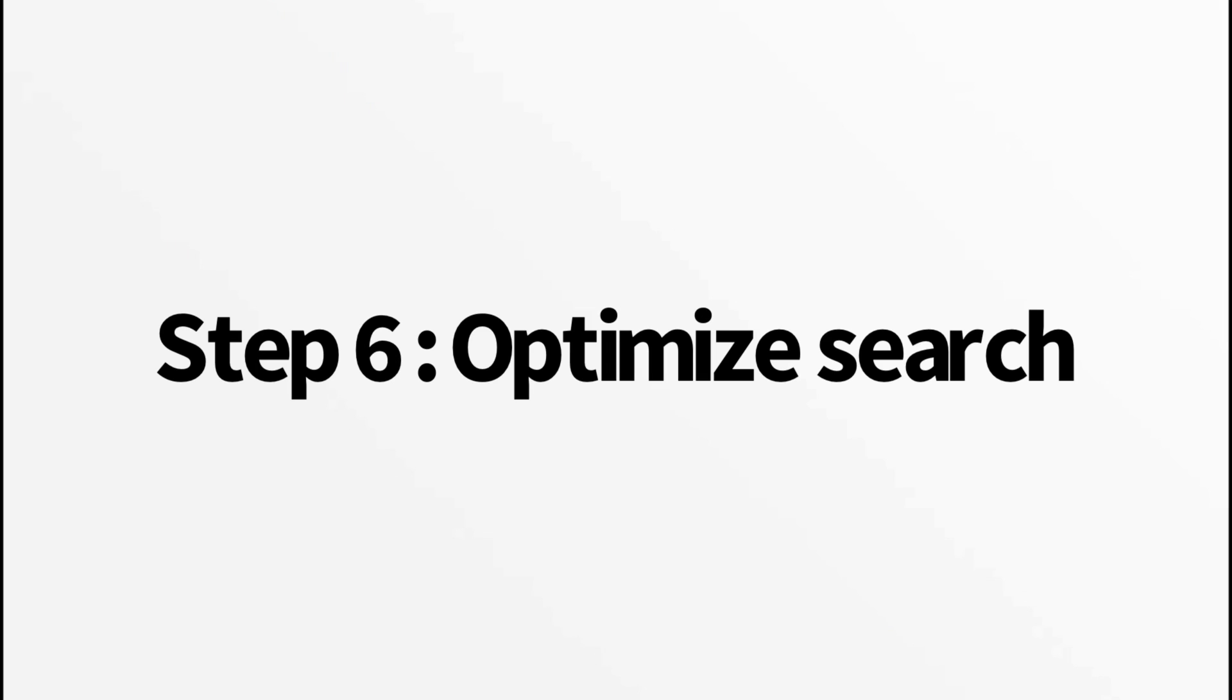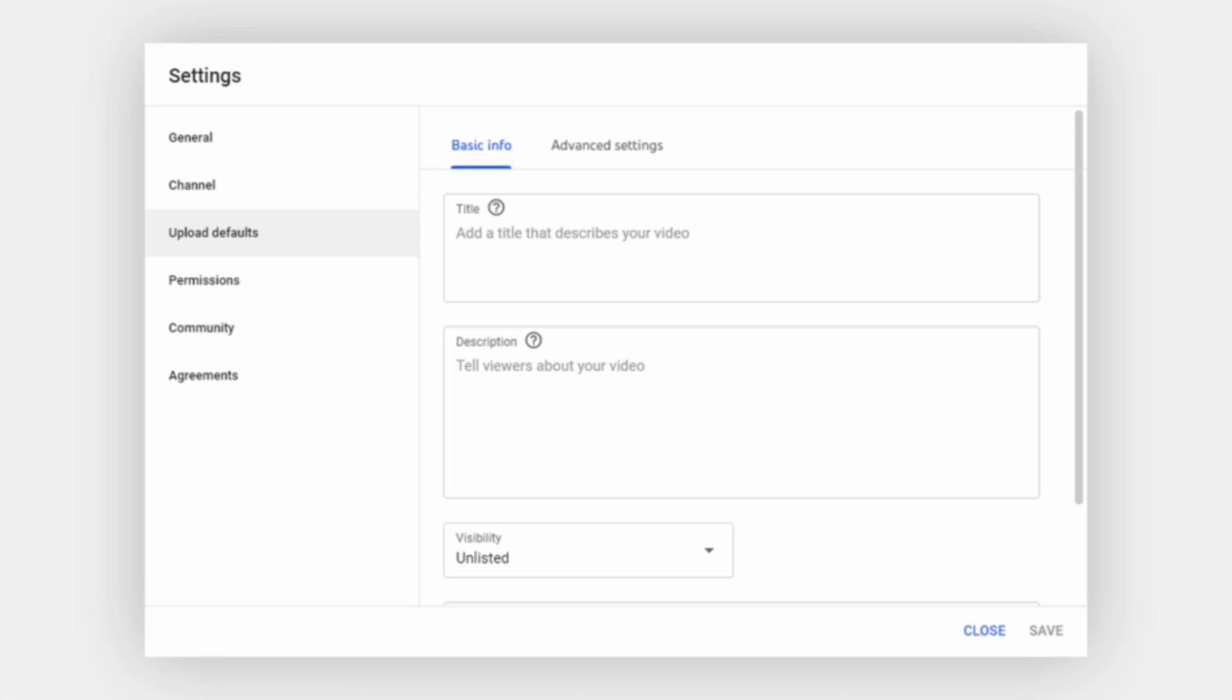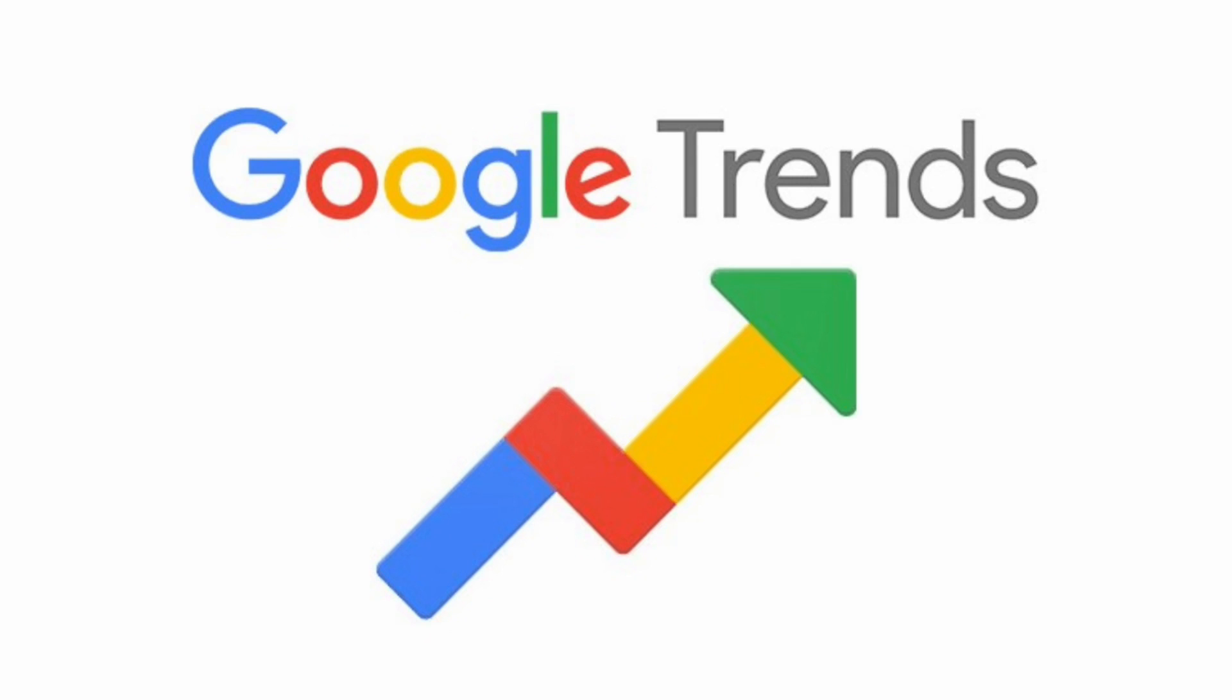Step six, enhance your video's discoverability by optimizing for search. Use relevant keywords in your video titles, description, and tags. Research trending topics using tools like Google Trends to stay ahead.